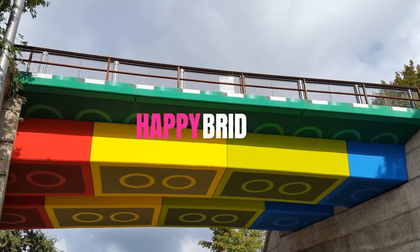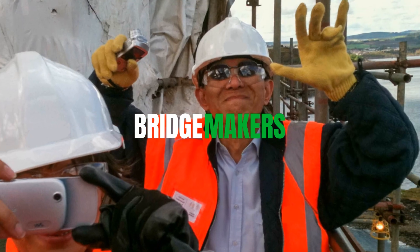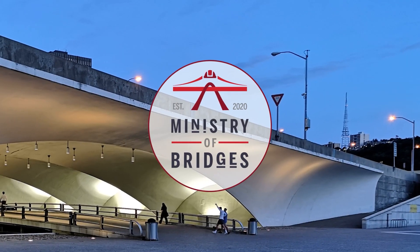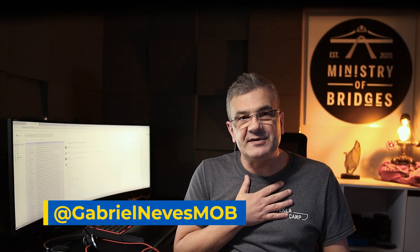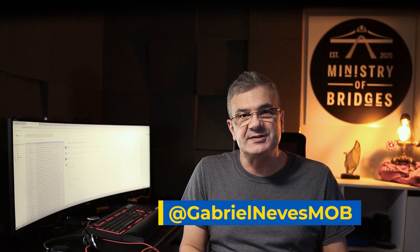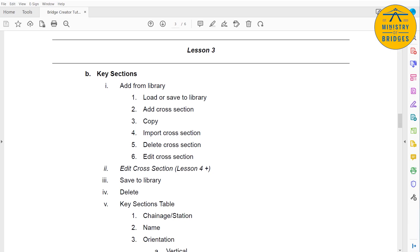Hello and welcome to the Ministry of Bridges, your YouTube Bridges channel. My name is Gabriel Nevis and this is the Ministry of Bridges. Welcome to lesson 4 of the Bridge Creator Tutorial. This lesson 4 might be extended as lessons 5 and 6, and it's all about editing cross sections — the most complex subject of Bridge Creator. We're going to cover every single setting of the cross section editor.